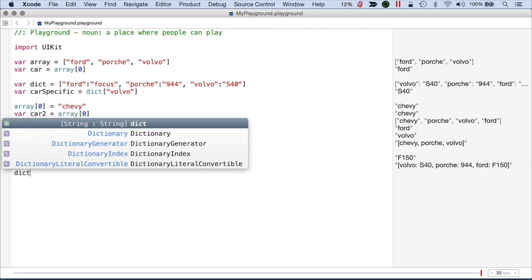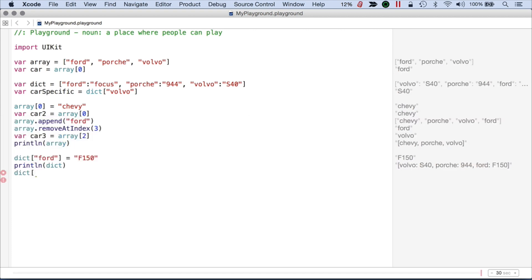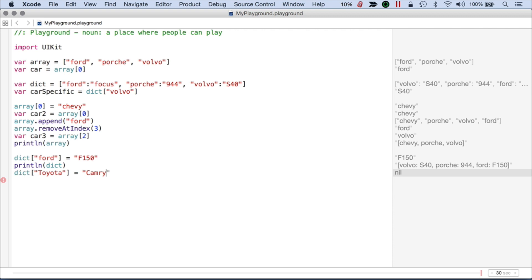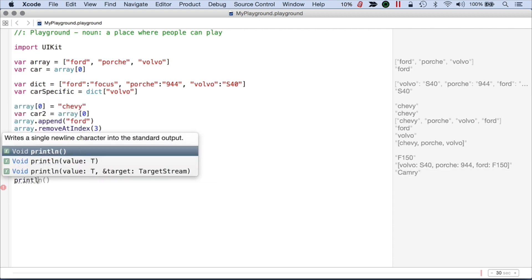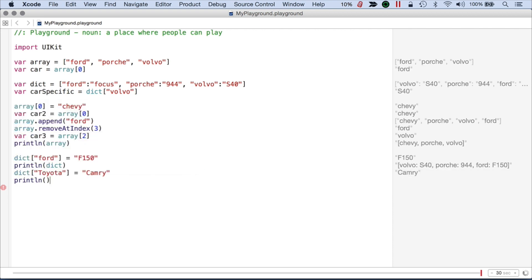And if we want to add a new item, so let's just call this Toyota. And this item is going to be Camry. Now if we print a line again,